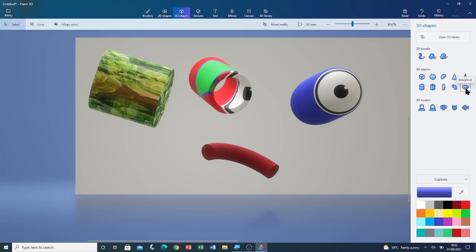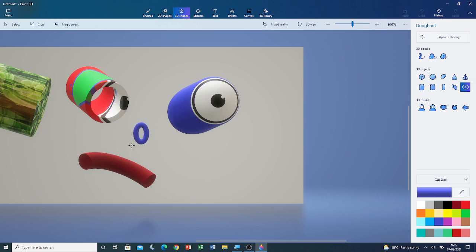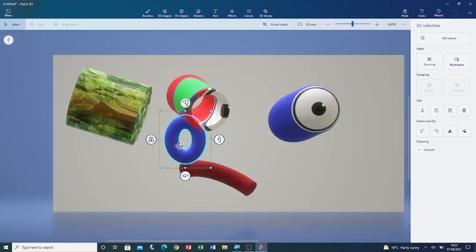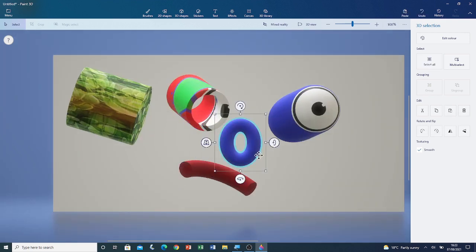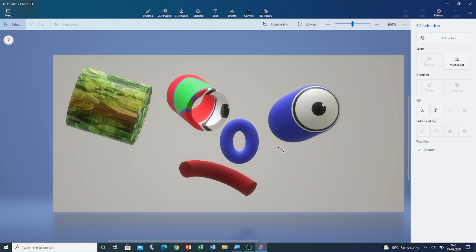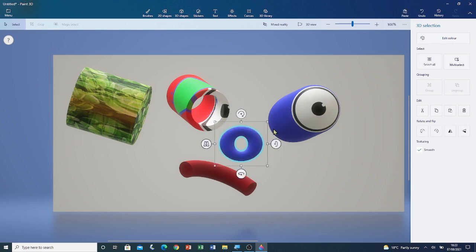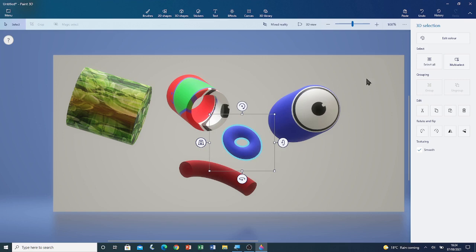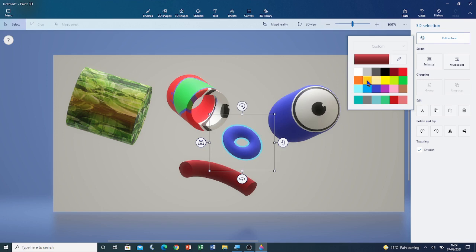I'm going to draw the doughnut. Here's the doughnut. Again, it's like any other 3D shape — I can change its colour, adjust it with its grip points, and rotate it. I'm going to click on Edit Colour and change the colour of this doughnut to gold. I'm going to click outside the selection box to deselect the shape.